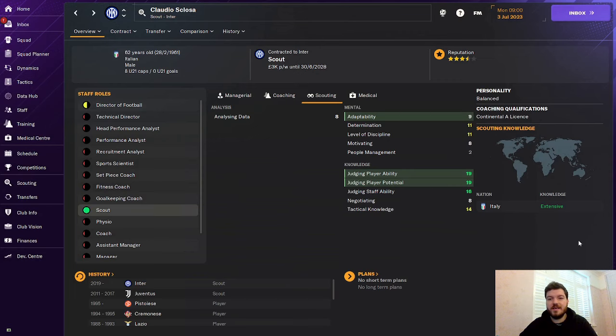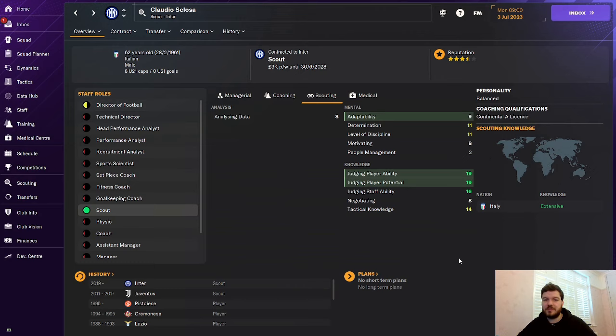Inter Milan scout Claudio Scalosa is next with 19 judging player ability and 19 judging player potential. 9 adaptability as well. This man is one of your go-tos to beef up your scouting team. He should be on top of your list to get. He won't cost you a lot. He's on decent money, so you can probably get him for 3 or 4k a week. If you're a big club like a Manchester City PSG or any big club around Europe, you'll be able to poach him, go and get him because Inter Milan are always finding gems.